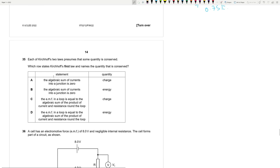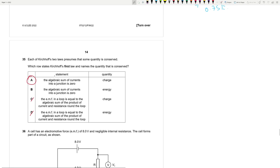Question 35: Kirchhoff's first law states that the algebraic sum of currents at a junction is zero — current in equals current out. This conserves charge. Answer: A. The second law would have been D (conservation of energy).